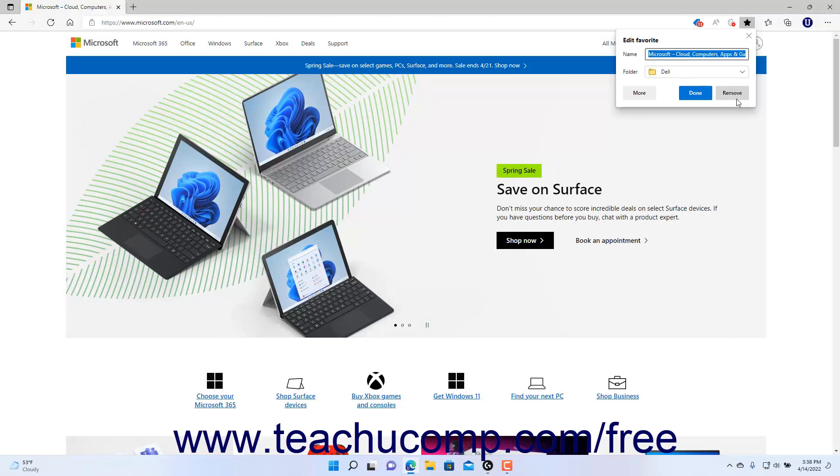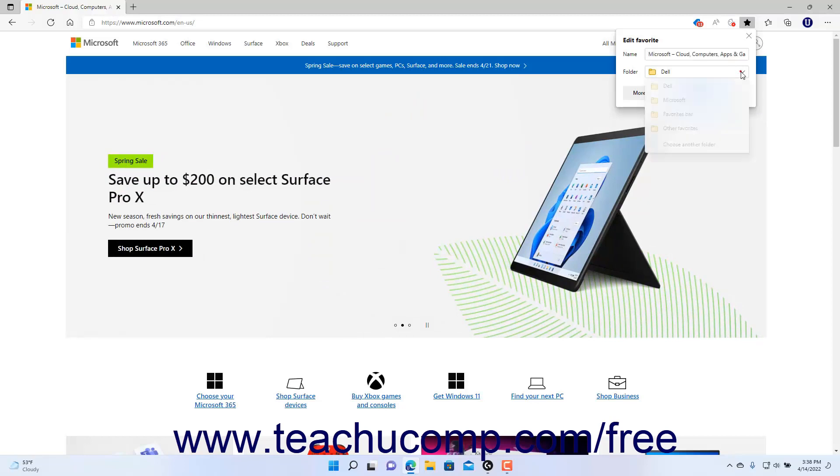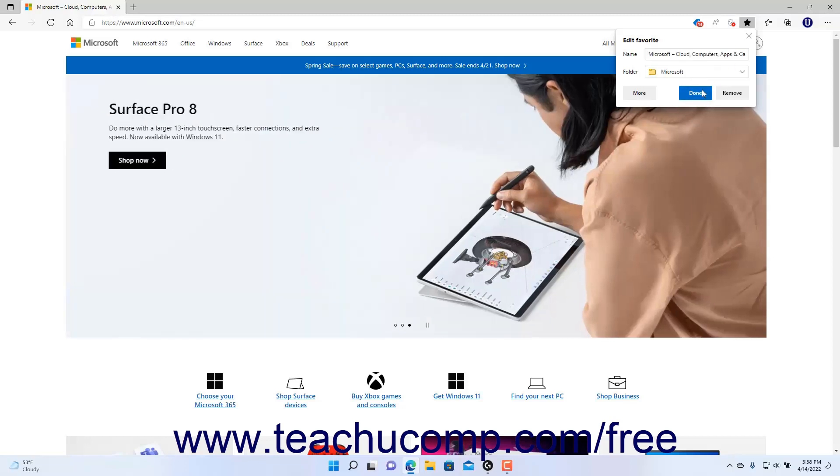Alternatively, to edit the Favorite, change its name and/or folder value as desired in the Edit Favorite pane, and then click the Done button.